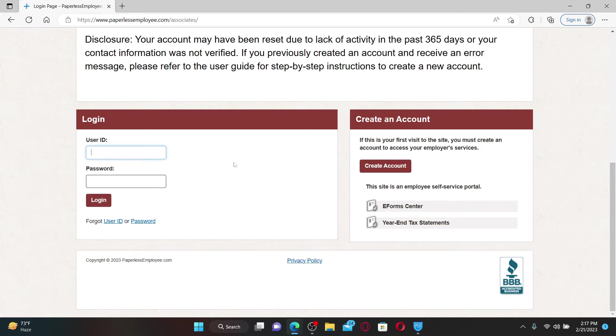To log into your employee account, go and enter your user ID associated with your employee account information. And on the next field, type in your password.